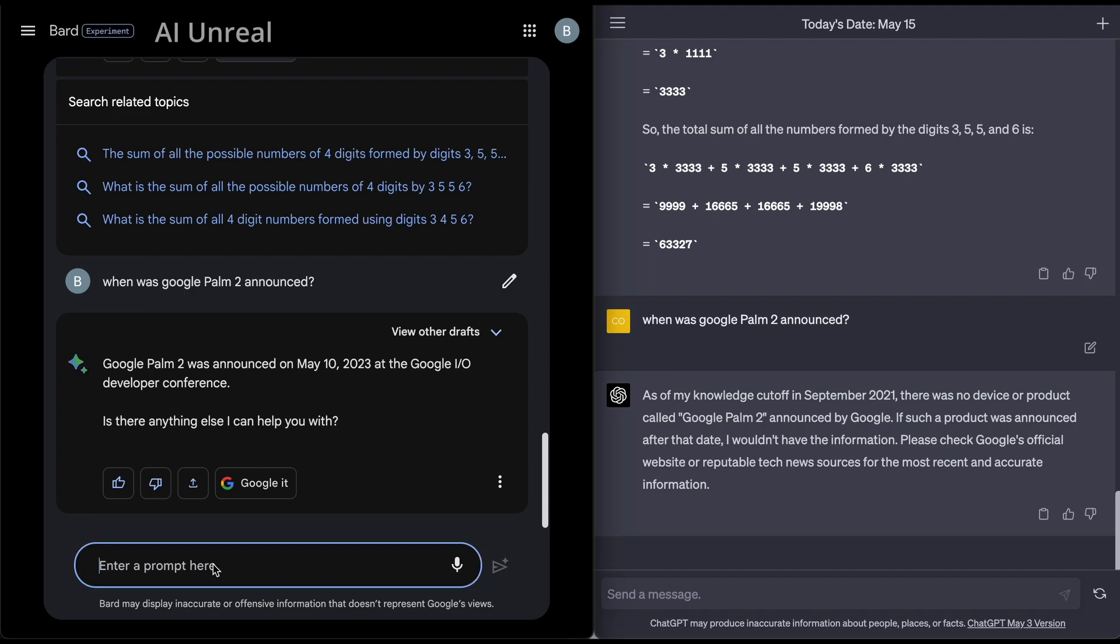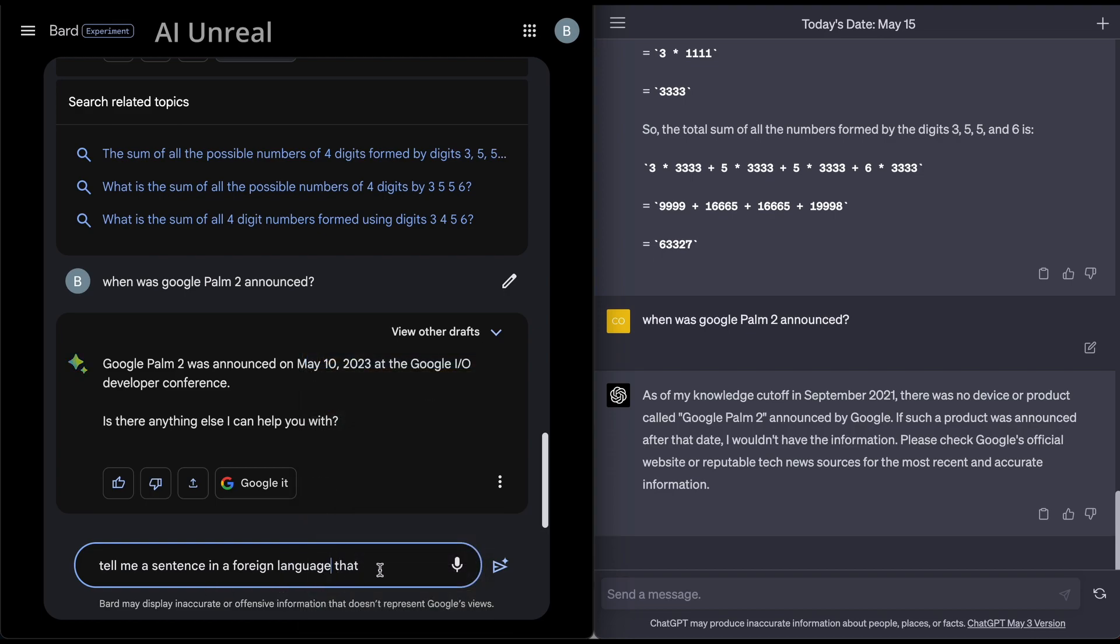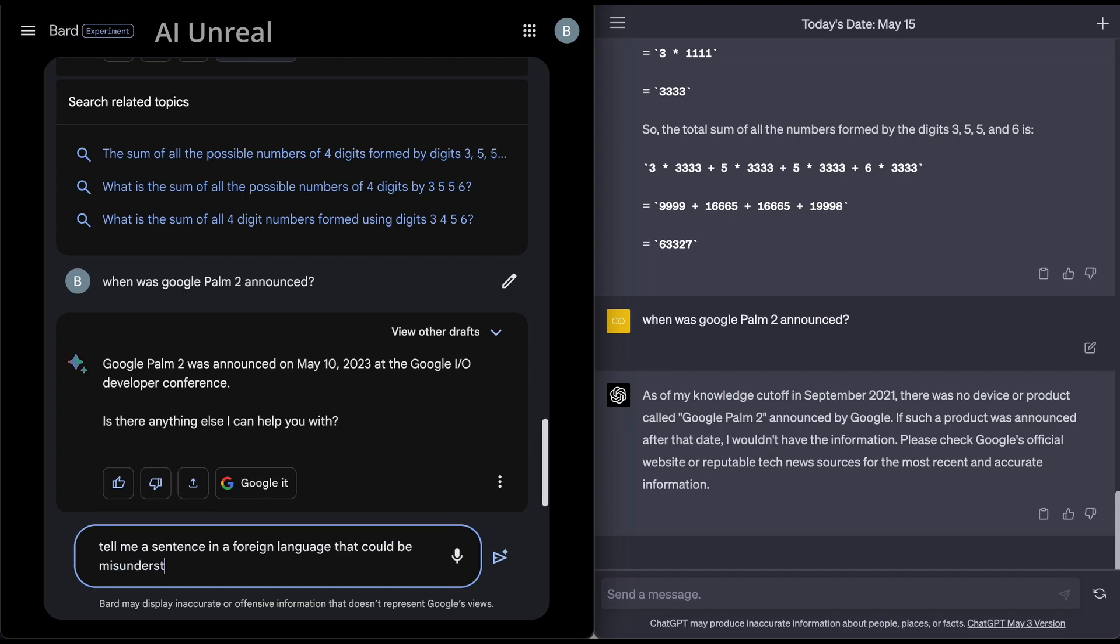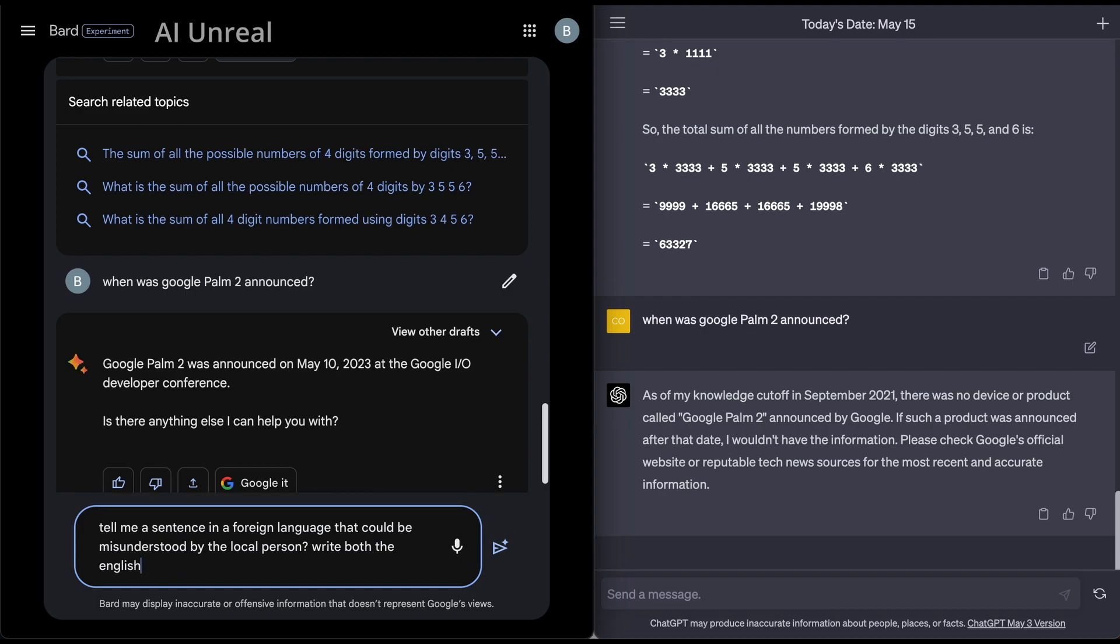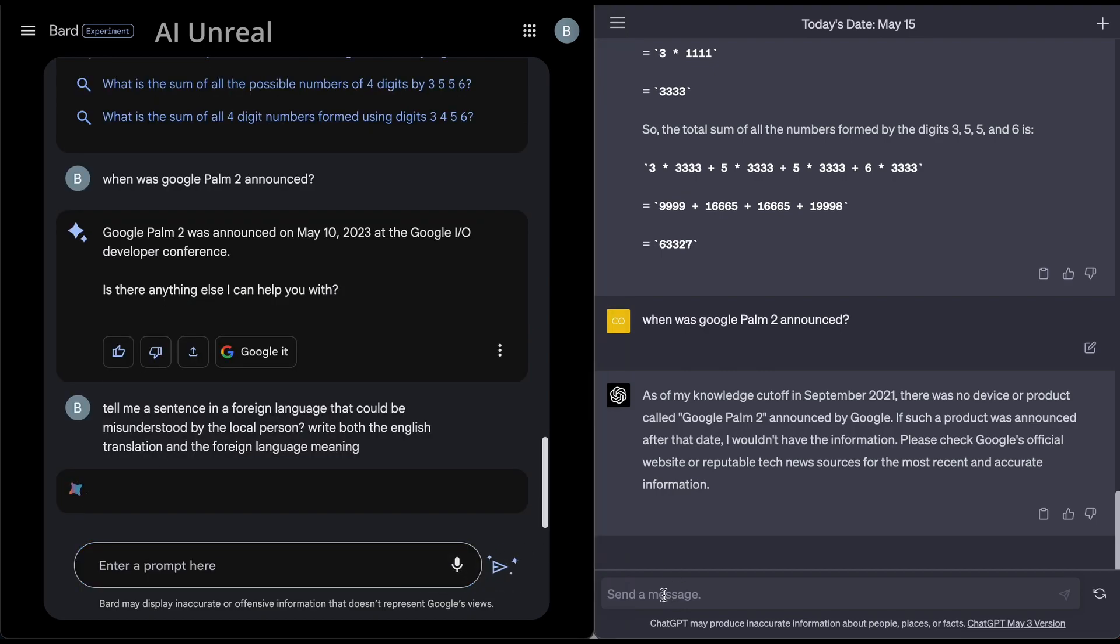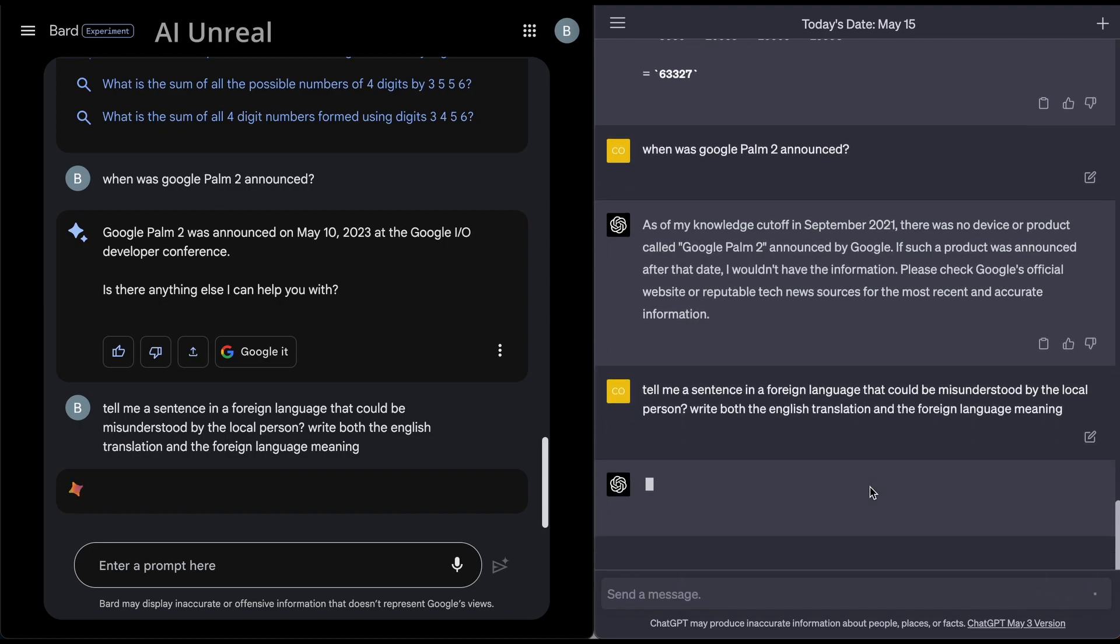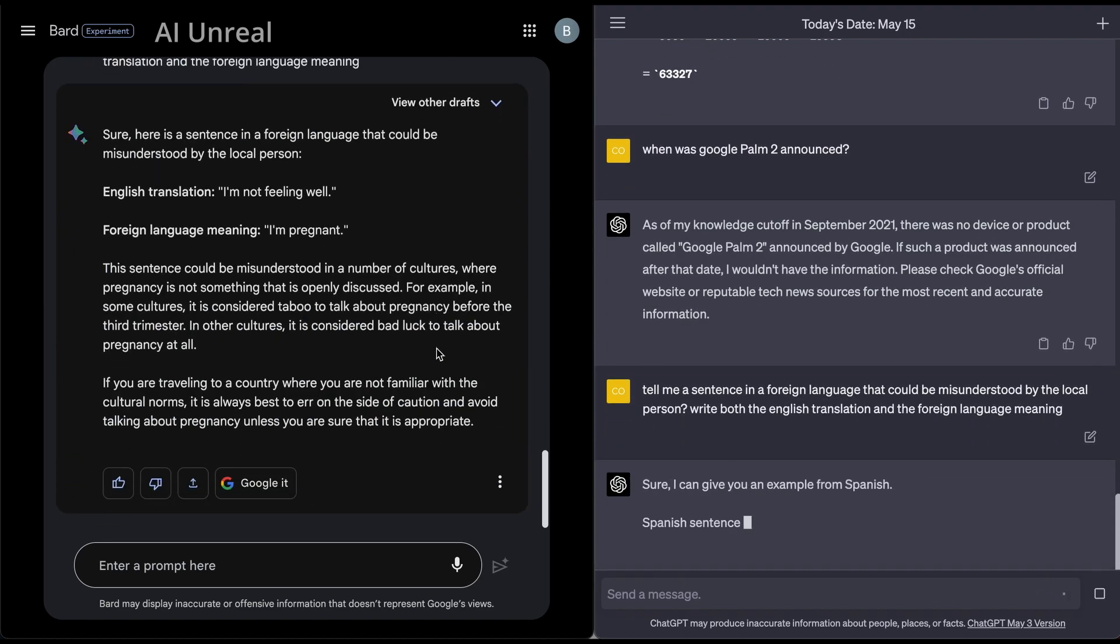So one was focusing on multi-language translations. So let me say this. Tell me a sentence in a foreign language that could be misunderstood by the local person. And then write both the English translation and the foreign language meaning.